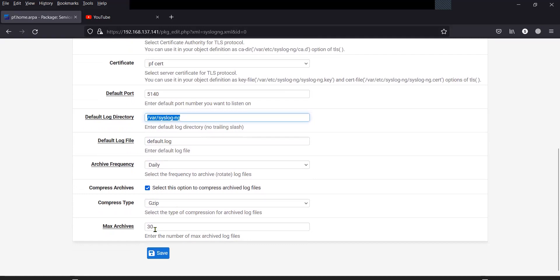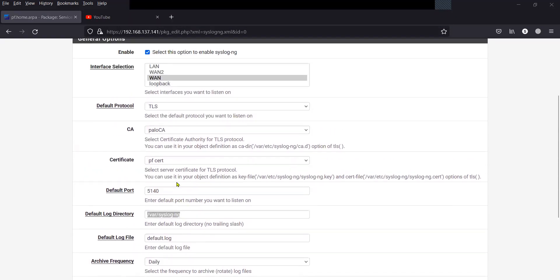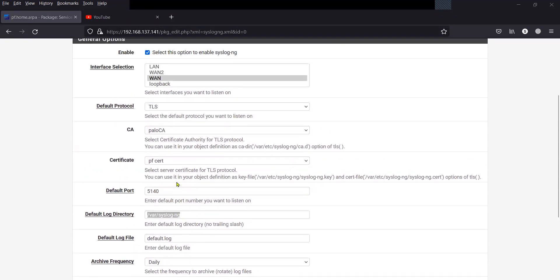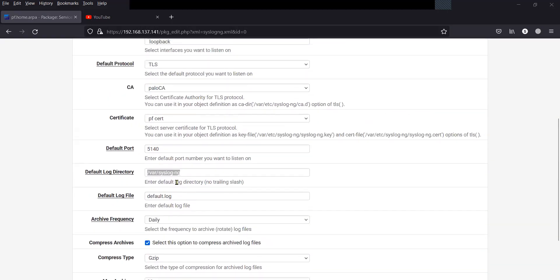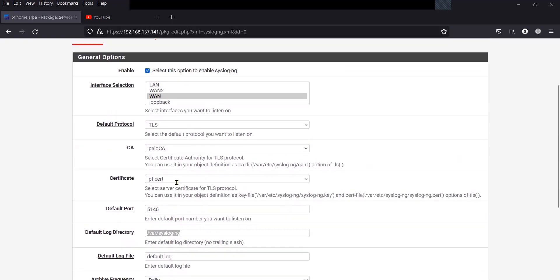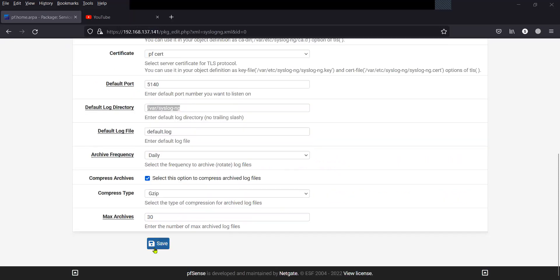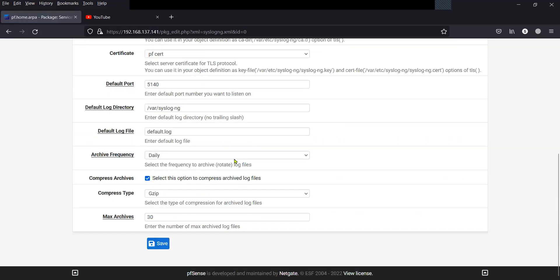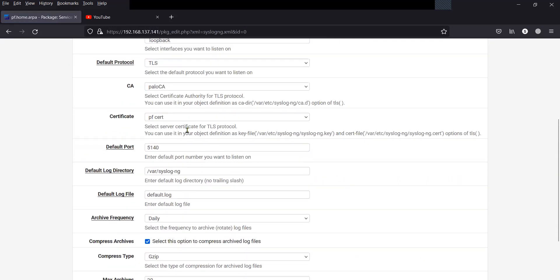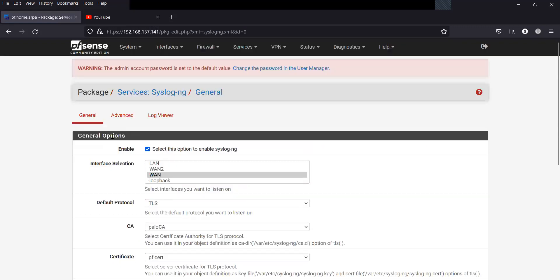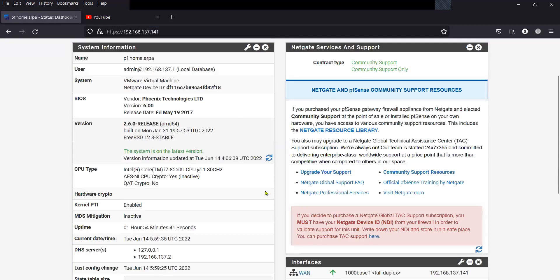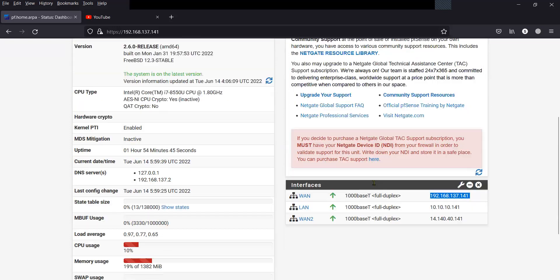Some common settings. Now we can save it. So now we have our configuration ready, and this particular certificate is actually generated for the WAN interface, which is having the IP address 192.168.137.141.